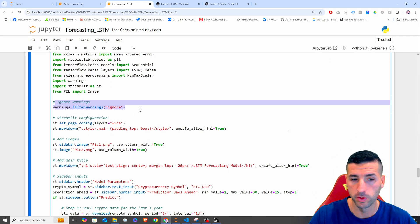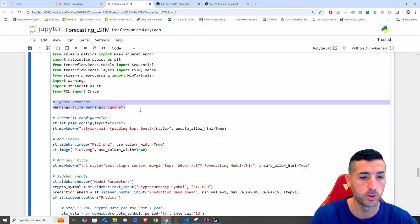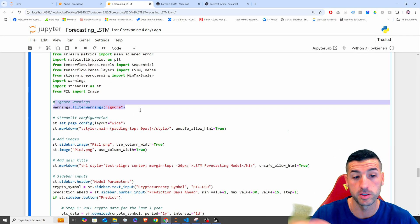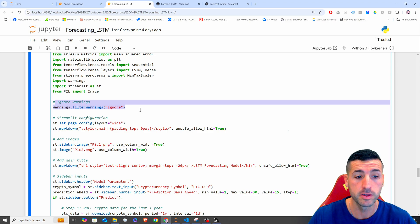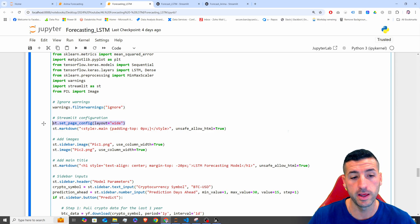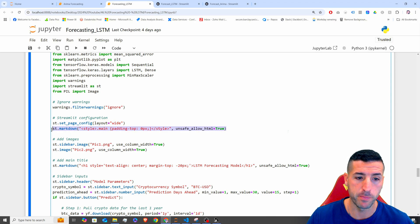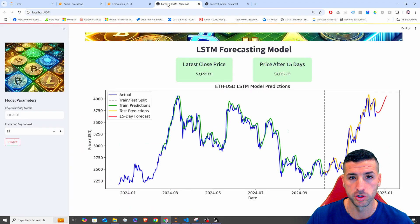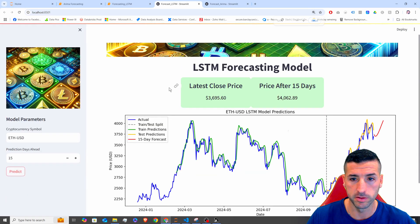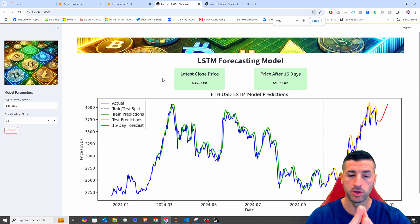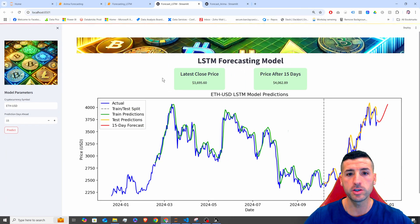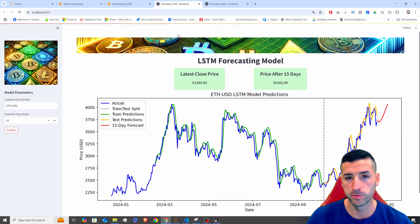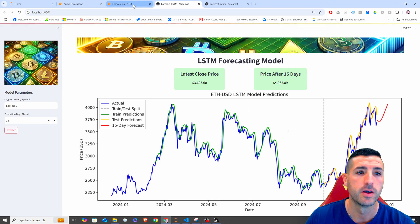Next, we run this piece of code: we ignore warnings so we don't return any warnings in our Streamlit app at the front end. Next, we're setting the layout to 'wide' and also removing the padding at the top of the page. The wide layout basically uses the full page width, and removing the padding removes the empty space above the title.